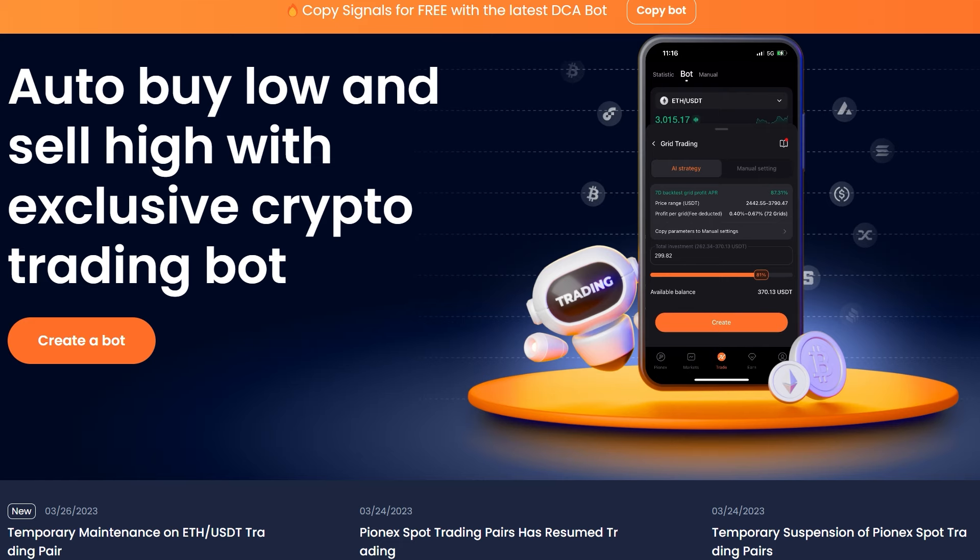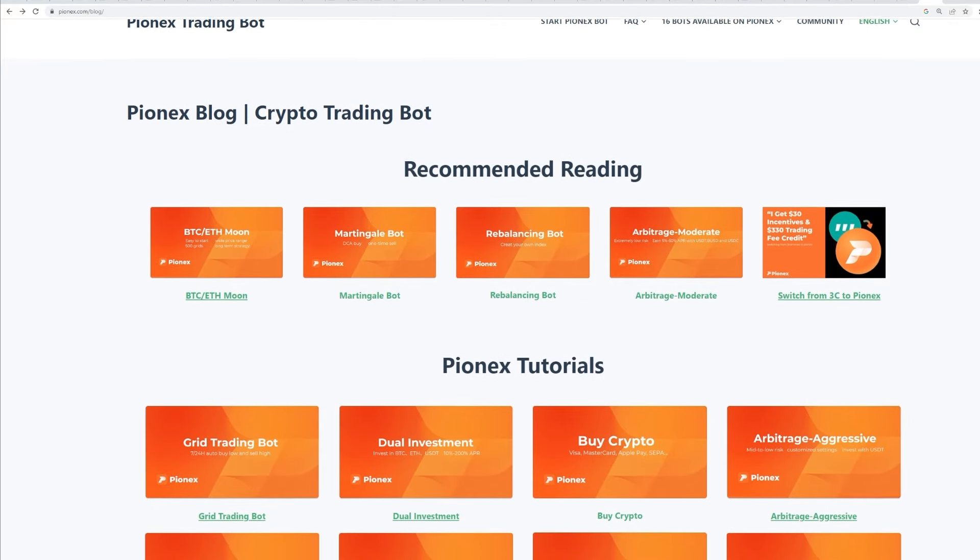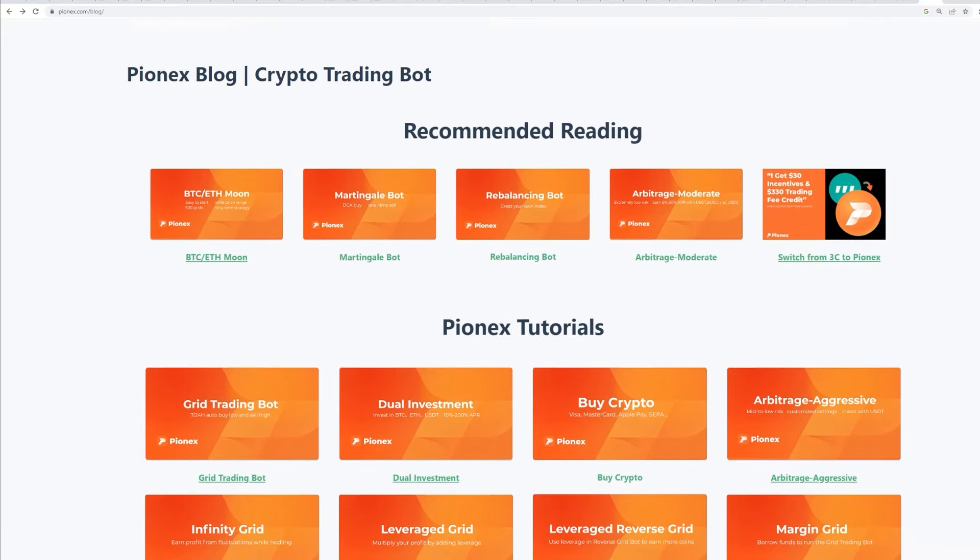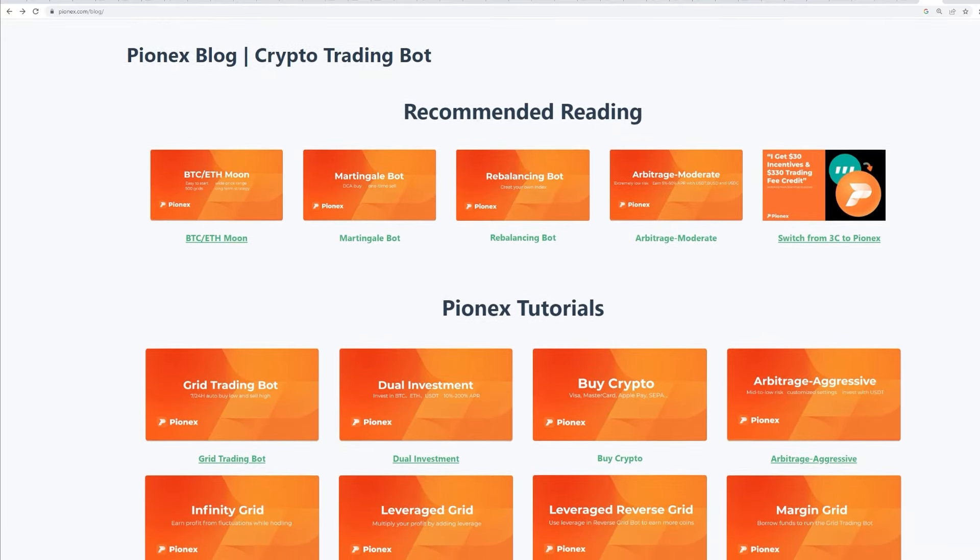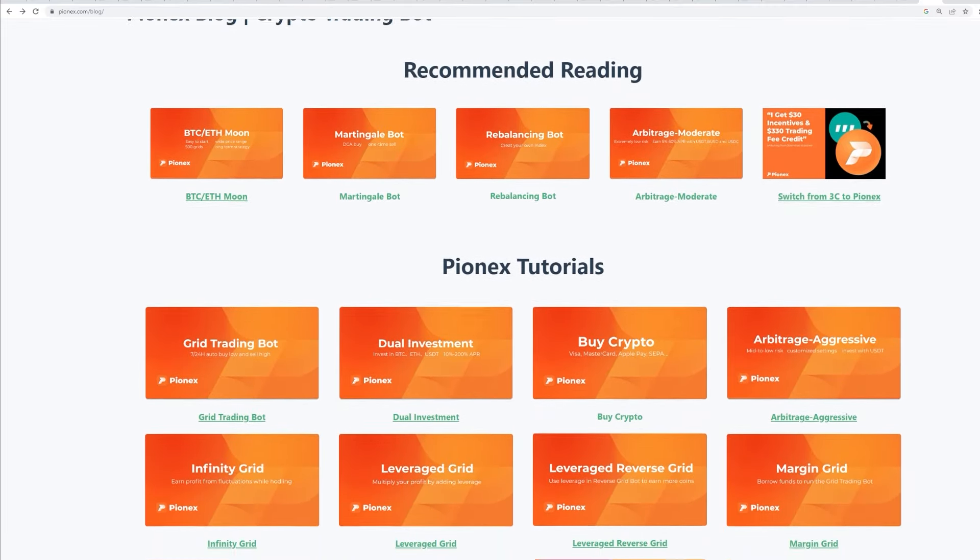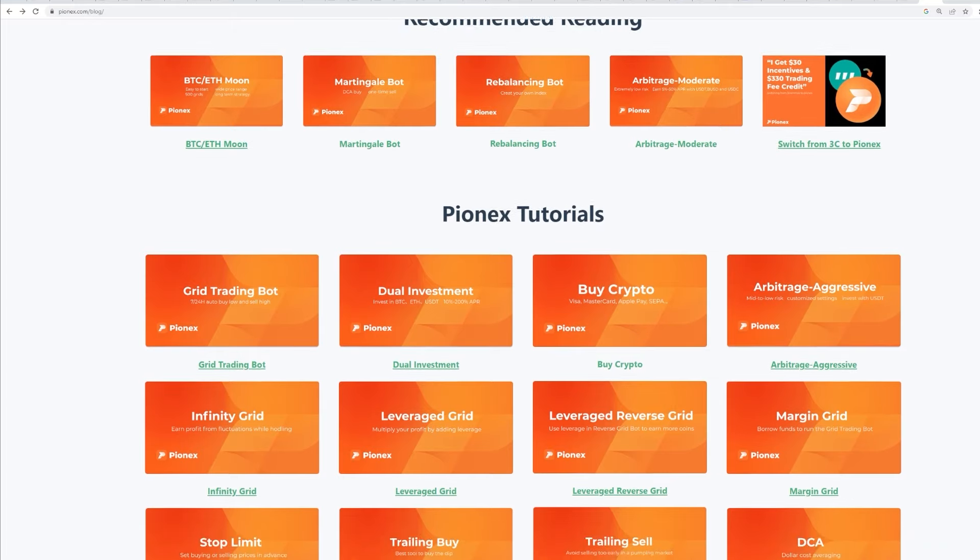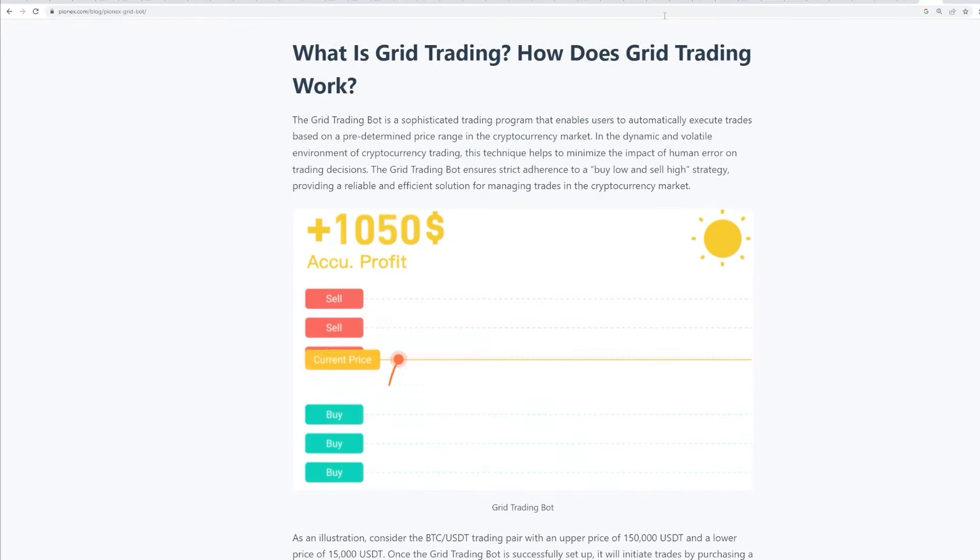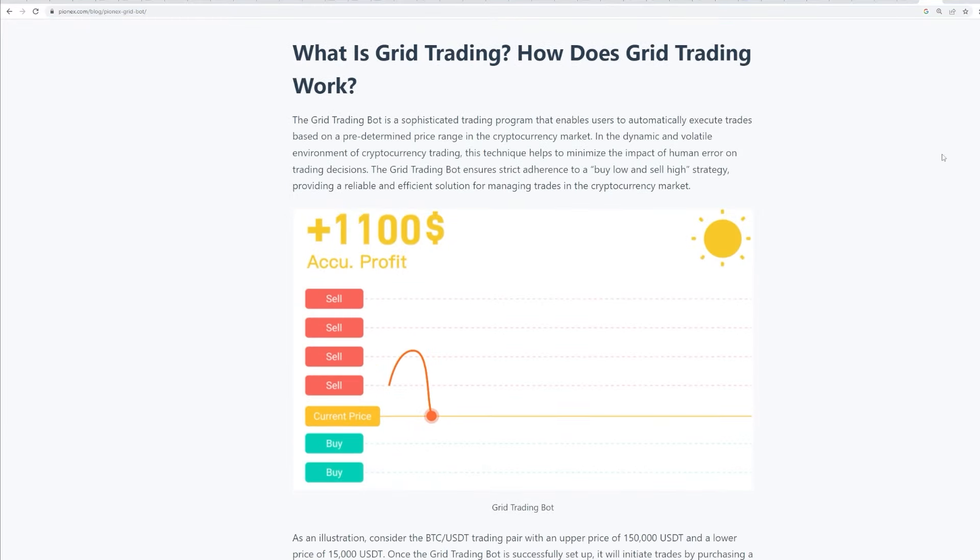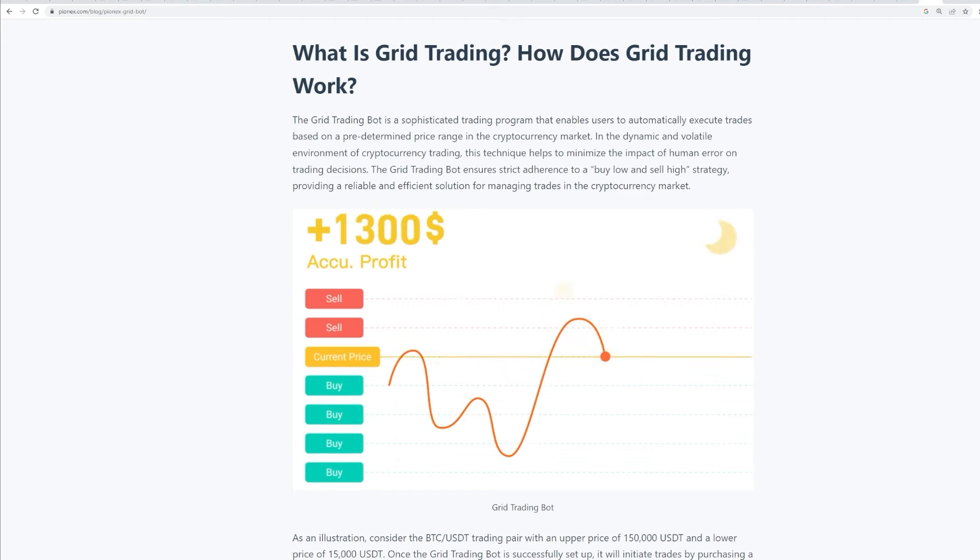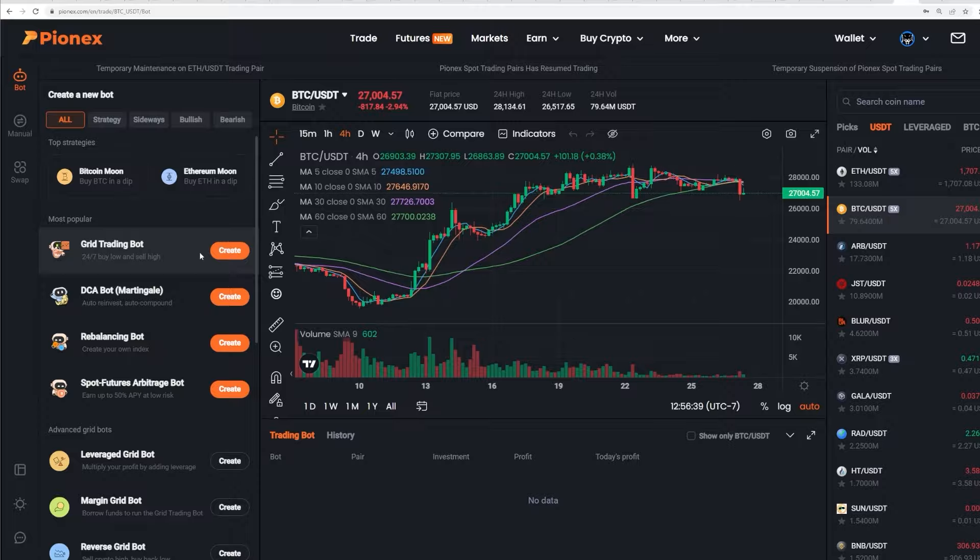But before we get to the strategy in this video, I wanted to introduce Pynex to you guys, who's giving away a total of $10,000 to the first 100 people who sign up using the link down in the description and automate a strategy on their platform. And it's fairly easy to do. Pynex is the ultimate crypto exchange for automating strategy. They allow you to completely automate your trades with just a few simple clicks. Here's how to get started. Sign up for Pynex using the link down in the description.